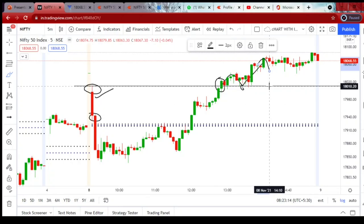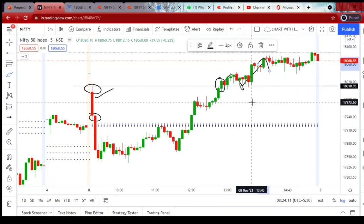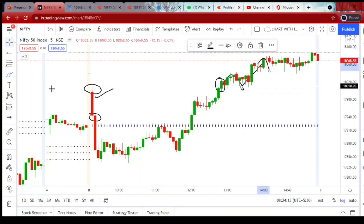I'm not blaming Zerodha or Fires.in for the chart differences. There are some reasons for this, which I will discuss at the end of the video. I just want to inform beginners who have no idea about these chart differences. As we all know, Zerodha is a wonderful discount broker in India and Fires.in also provides wonderful services. I use TradingView for charts and place my orders in Zerodha and Fires.in, so I'm not blaming them.